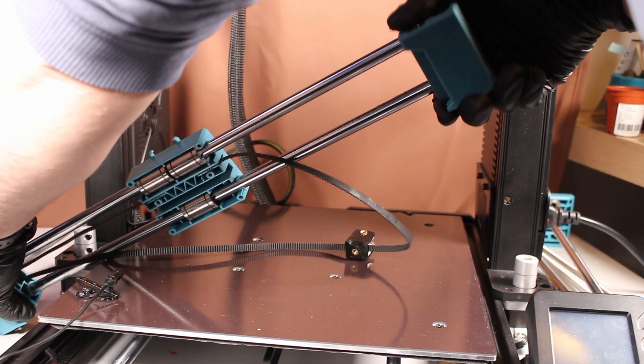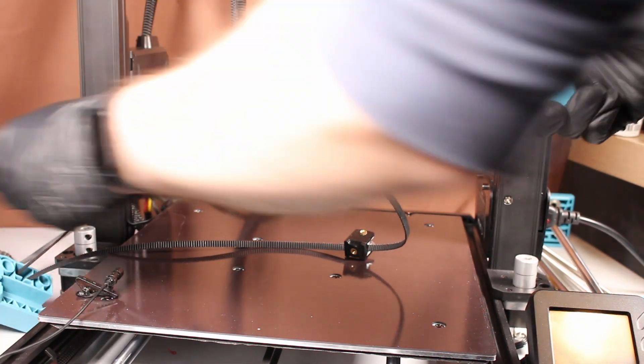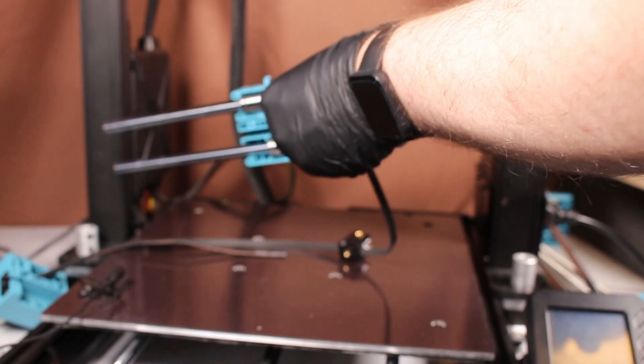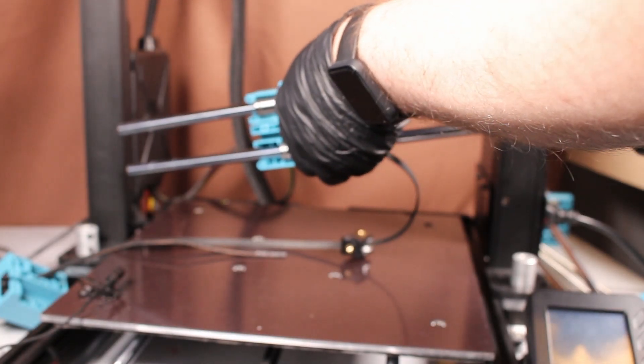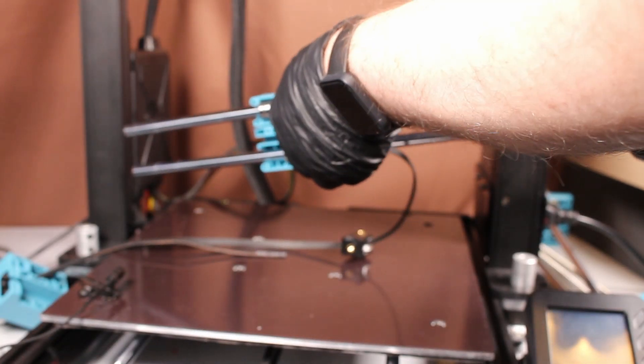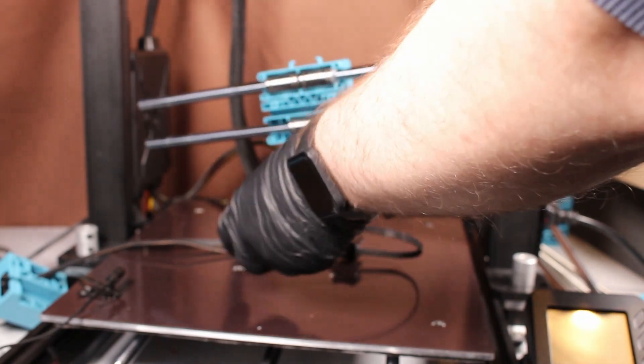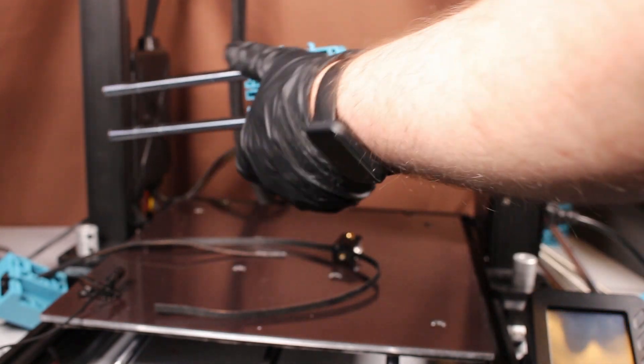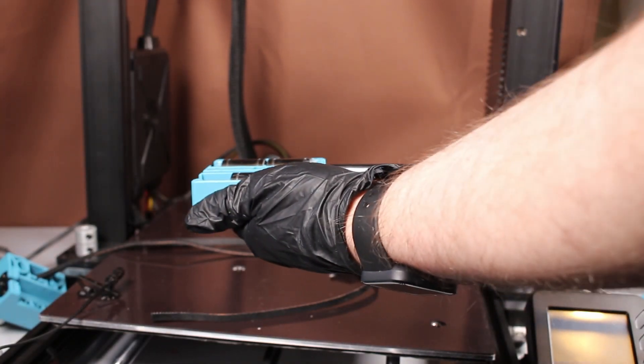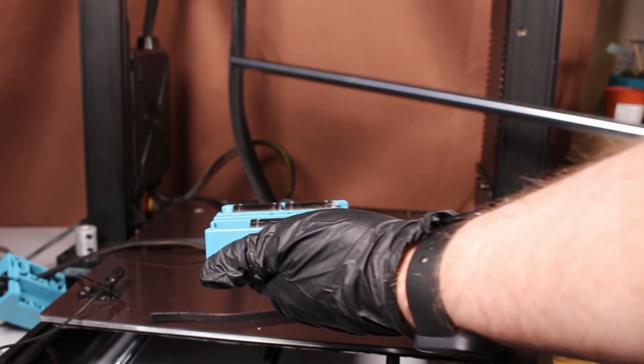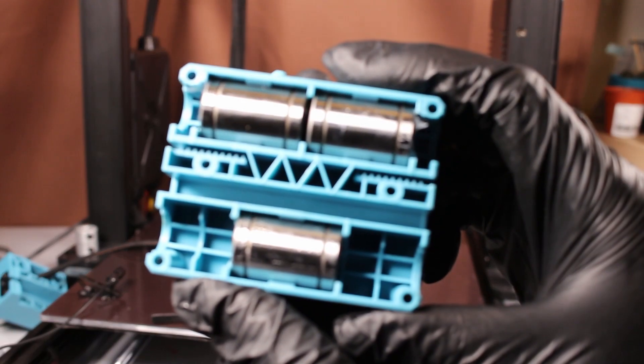If you wiggle the gantry, you will eventually get the rods out of one end or the other. It might come out of either end, but it doesn't really matter. And then you basically want to slide the whole carriage off. Don't worry about losing anything, nothing drops out here. It's all completely sealed. And then there you go, you've got your three bearings from your gantry.